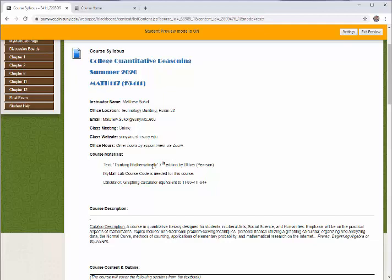For this course you're going to need two things in terms of course materials. You're going to need a MyMathLab code, which gives you access to our learning system called MyMathLab. It's also going to give you access to the textbook electronically. You're also going to need a TI-83 or TI-84 graphing calculator. If you don't have one, you can download a free emulator off the internet, but you'll definitely need a graphing calculator for this course.